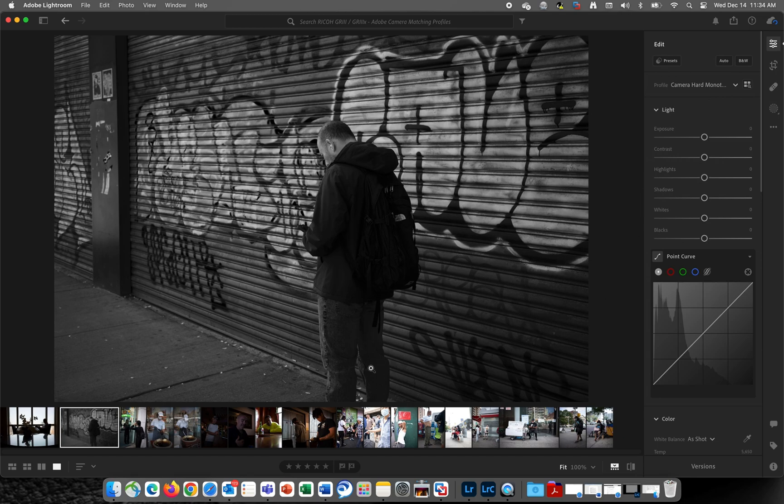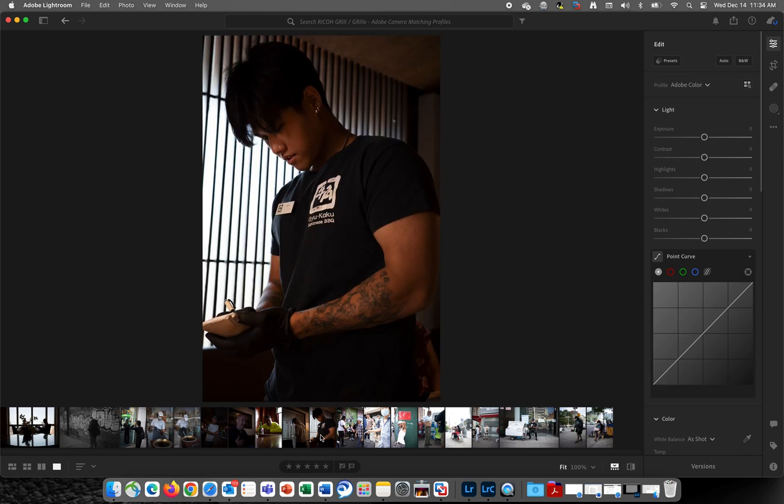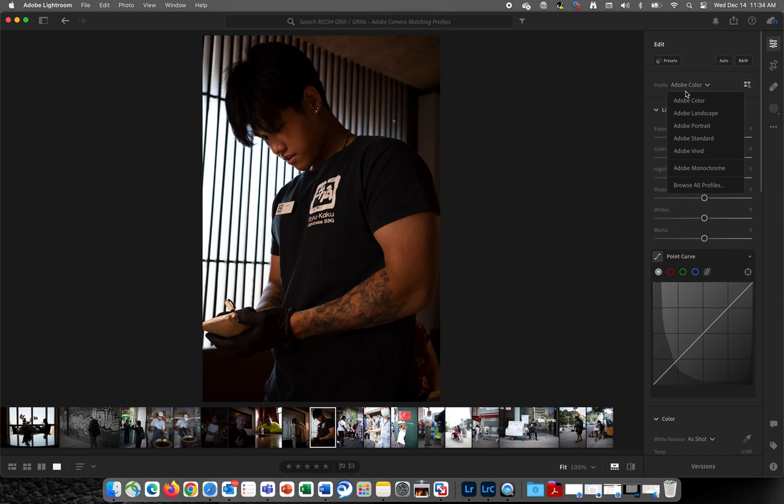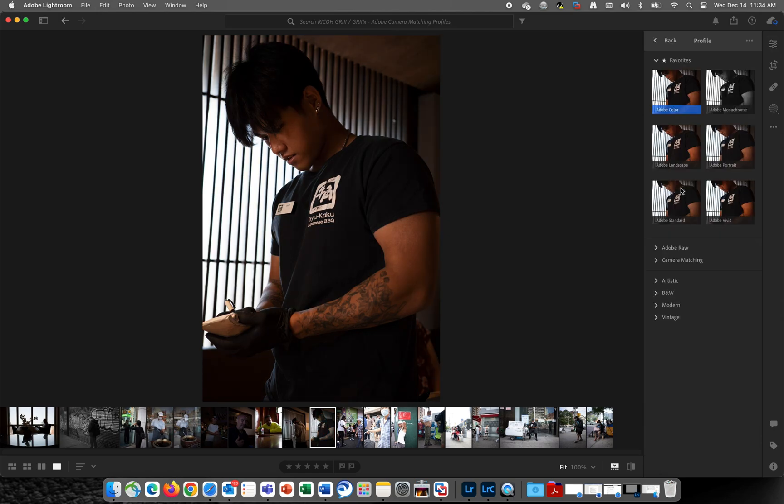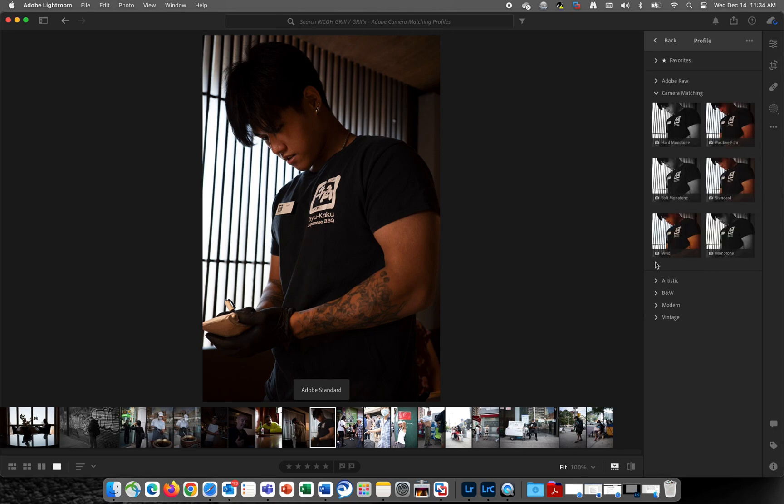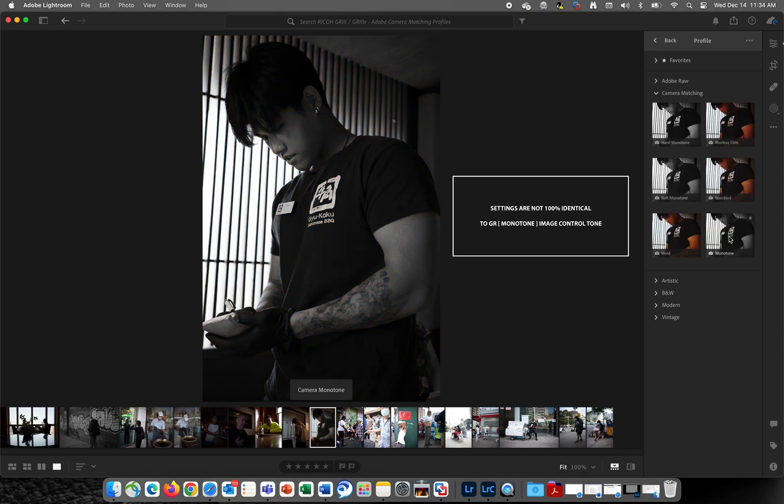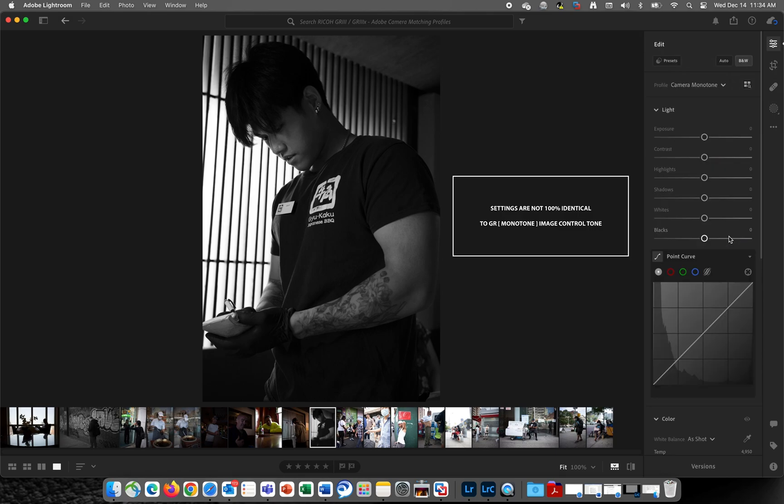Now, I want to apply another camera matching profile to another image, so I'll select the image, and using the same process, I'll go to Adobe Color, Browse All Profiles, and select Camera Matching, but this time I want to apply Monotone so that I can use the same camera profile that was used to capture the image.